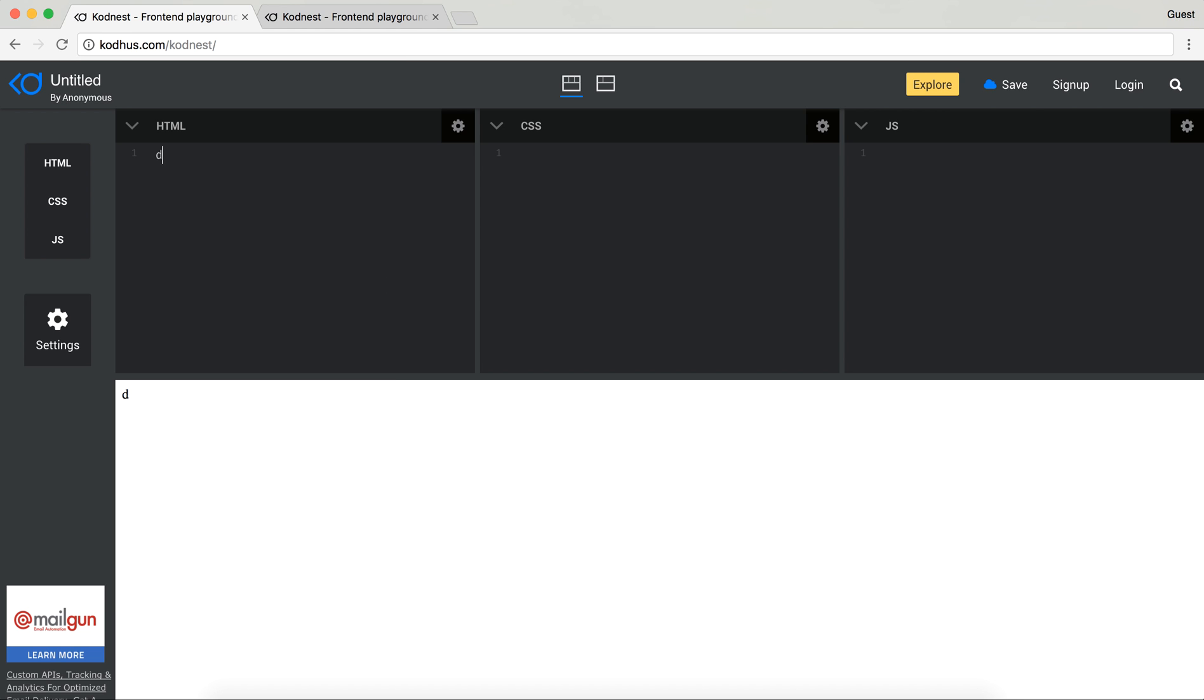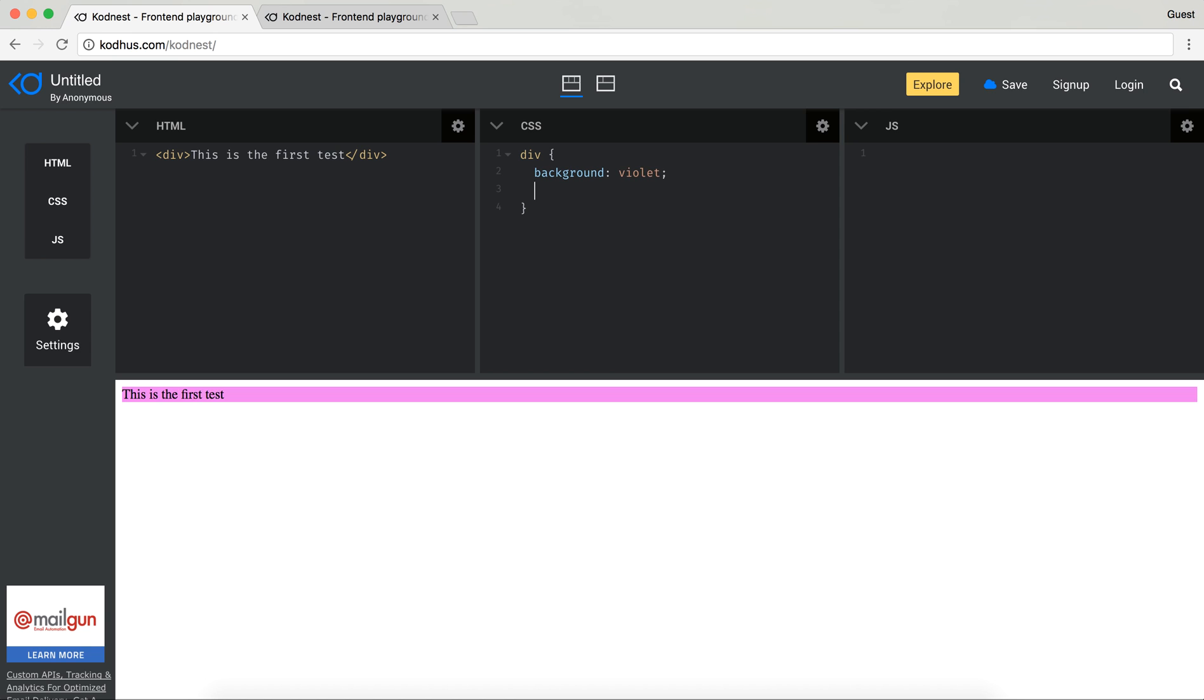As an example I'm going to put a div and this is the first test. You can see that it automatically adds everything. And if I add CSS to this div, let's just create the background like maybe violet and maybe color white. And obviously you can add some JavaScript as well to utilize all these three editors.